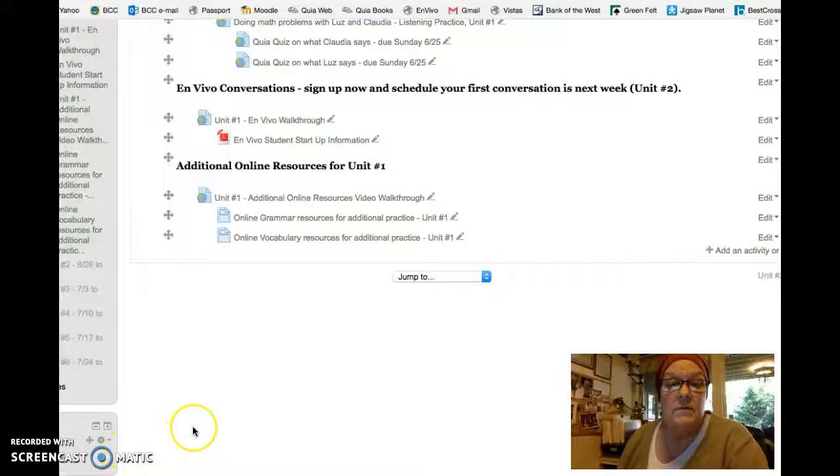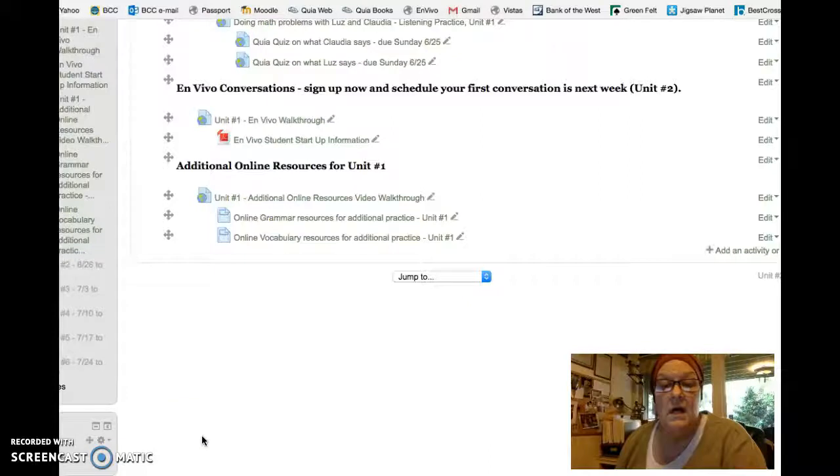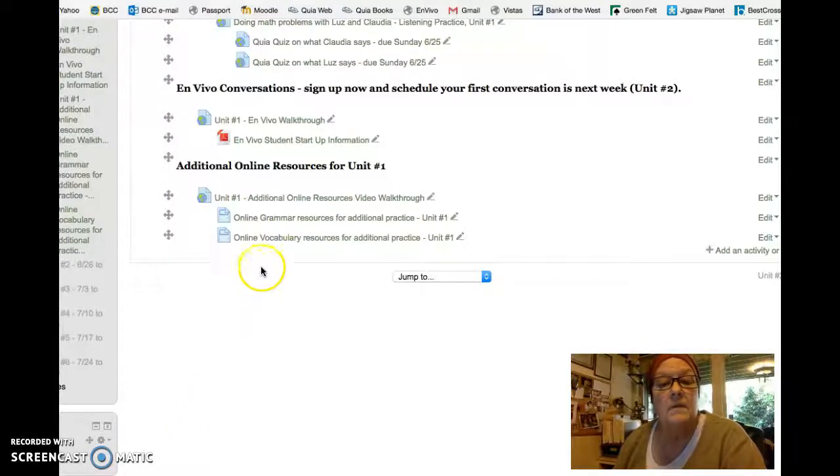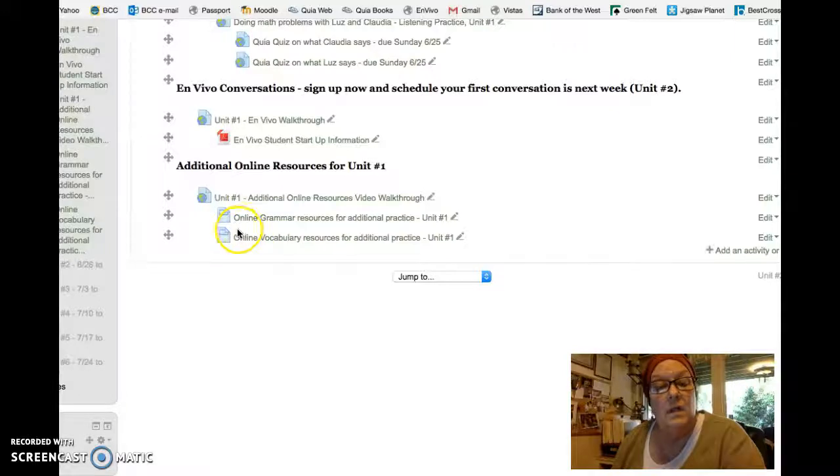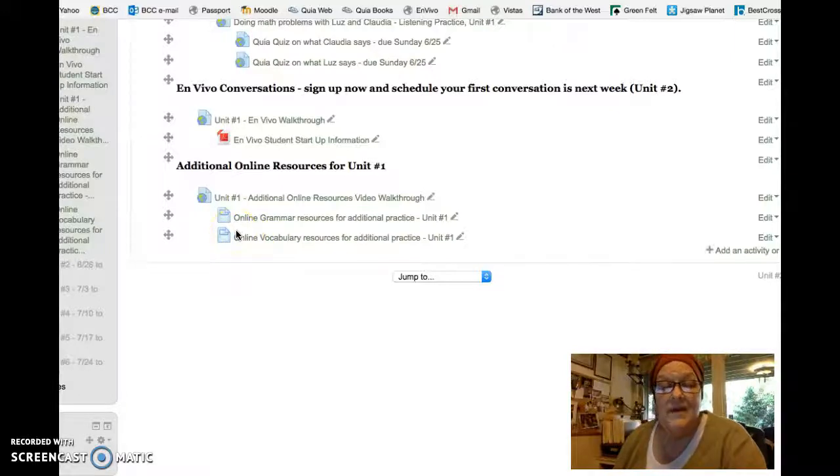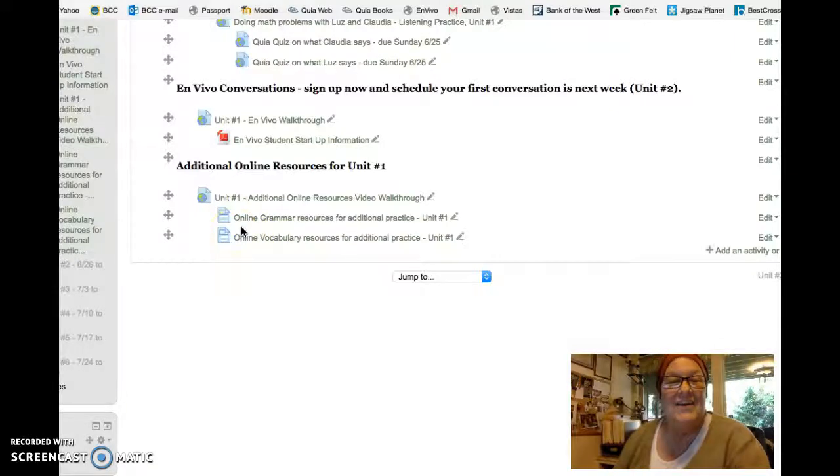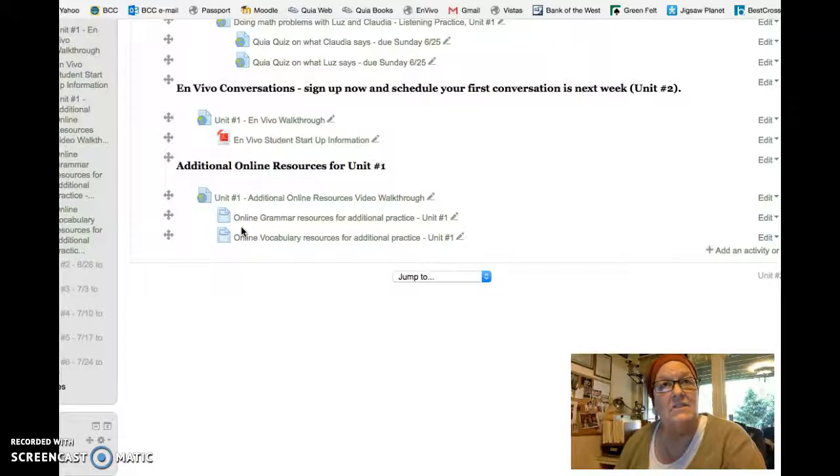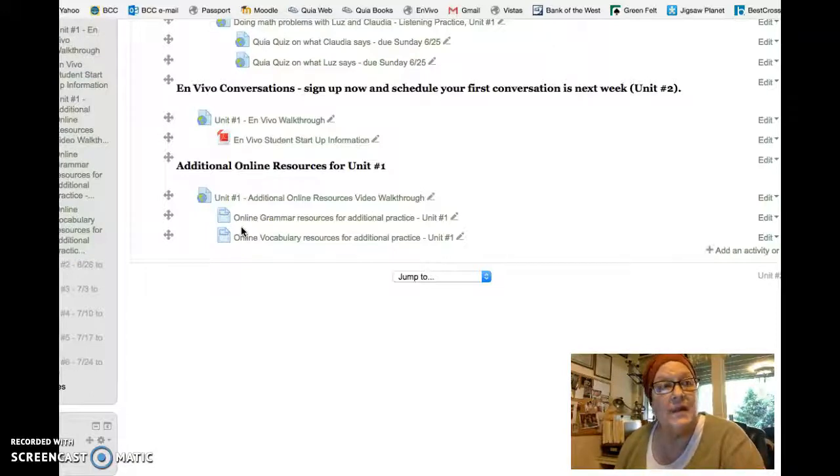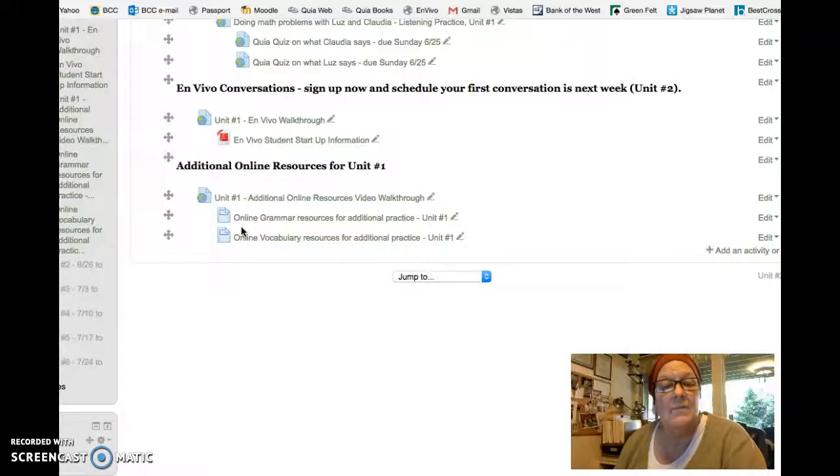So the last thing we're going to talk about are these additional online resources - what they are, or what they say they are. If you need some extra practice or if you're interested in expanding the information, this is where you come.